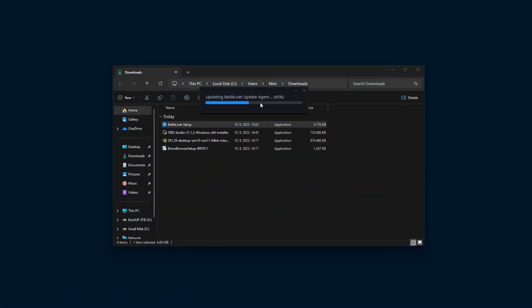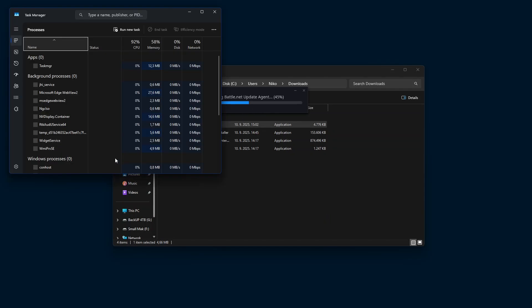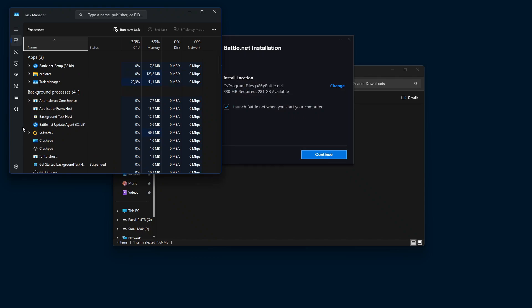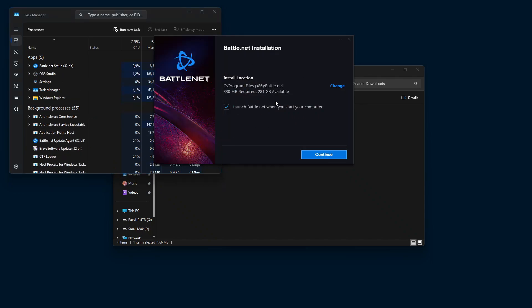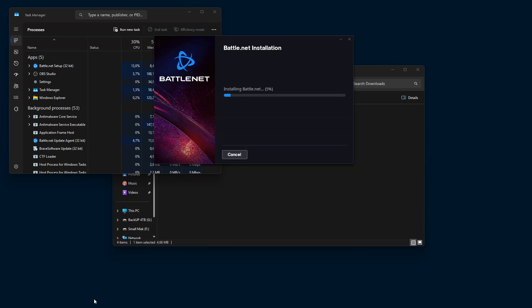My question here is: what does the Blizzard launcher have to do with Local Security Authority Process?